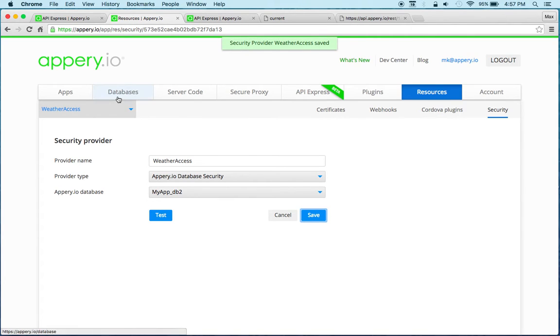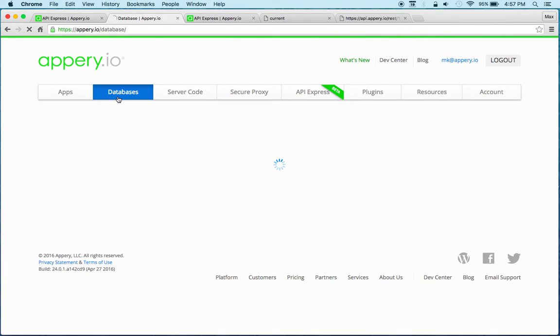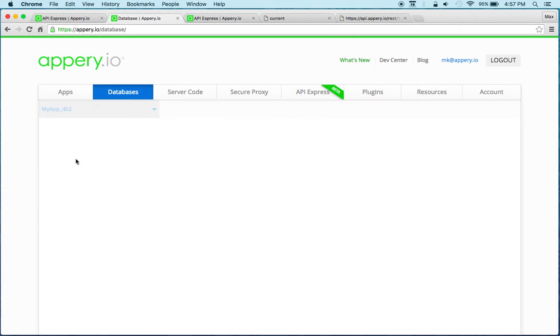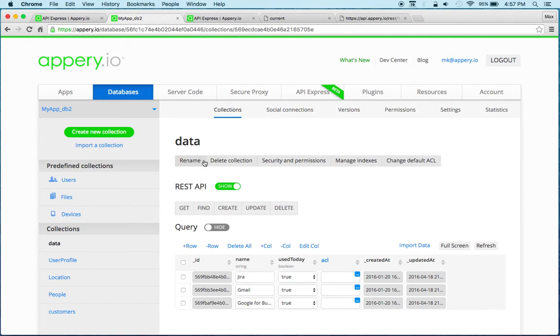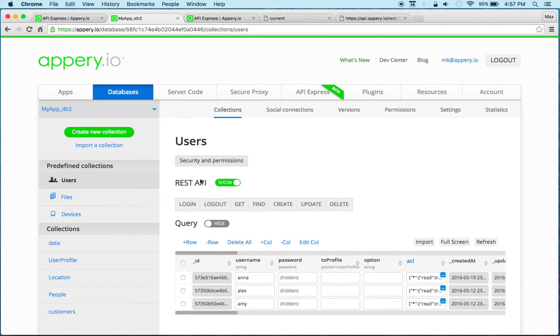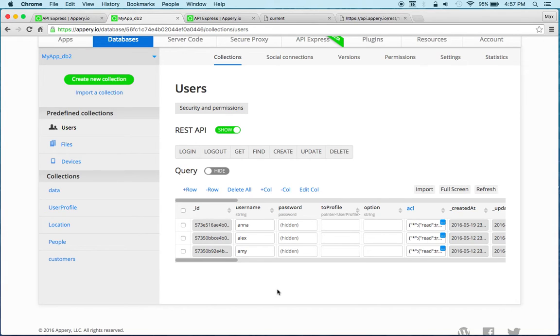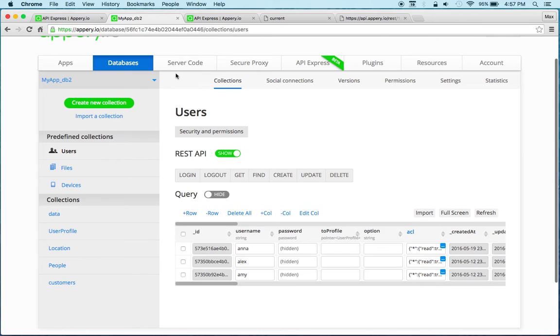Now let's actually go to the database and this is the database. The user information is coming from the users collection and you can see right here I have three users so I can basically sign in with any of the users here. All right so let's go back to API Express.